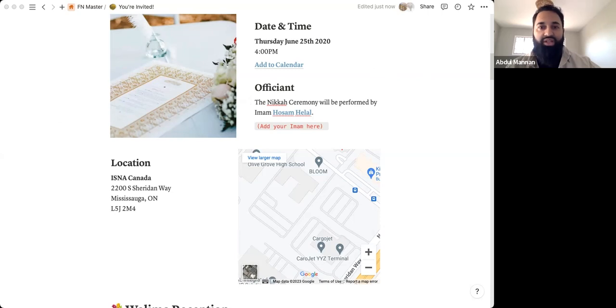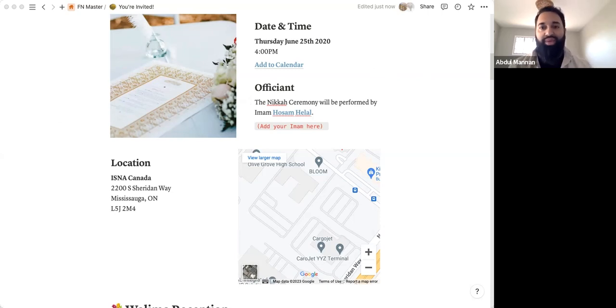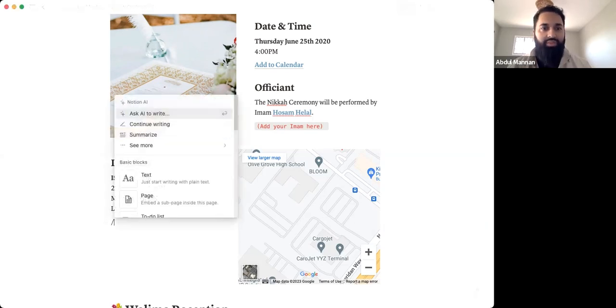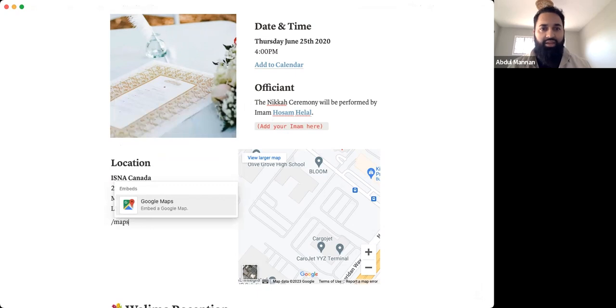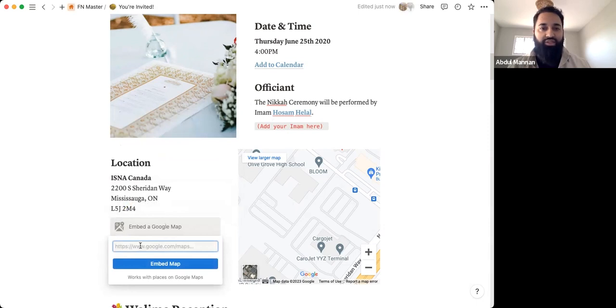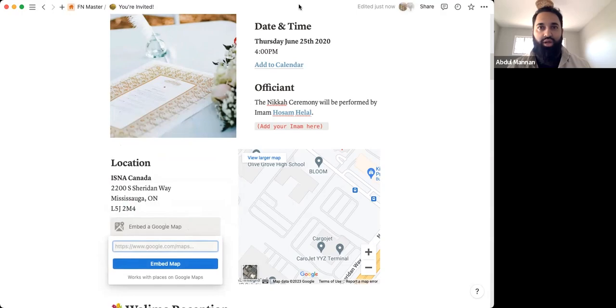Google maps, we briefly talked about, right. But essentially what it is—in notion, you just backspace and type in maps if you want to show that somewhere. And then you can embed a Google map link. So when you go to Google maps, and you type in a destination, you can actually copy a link to that destination and just paste it in here and it should work.